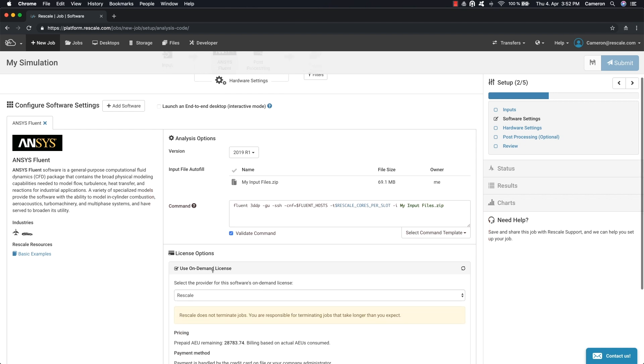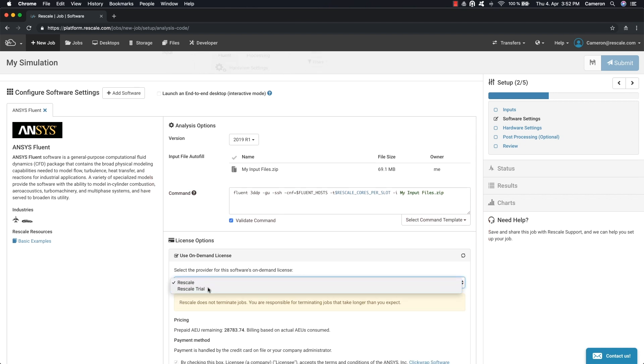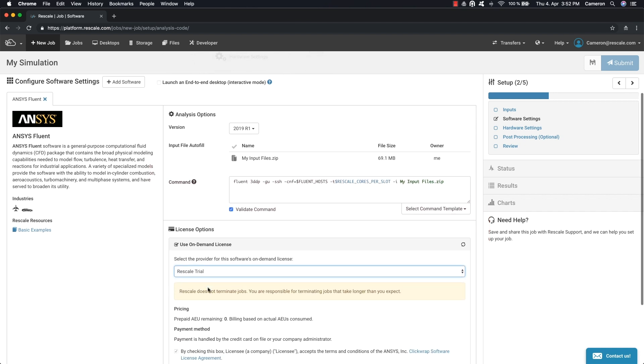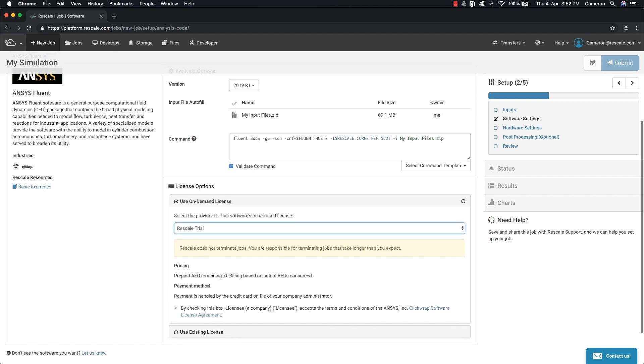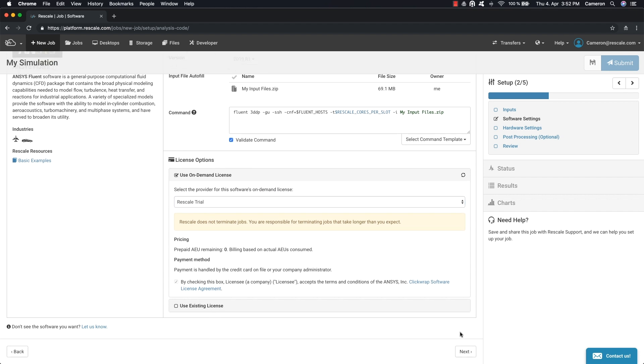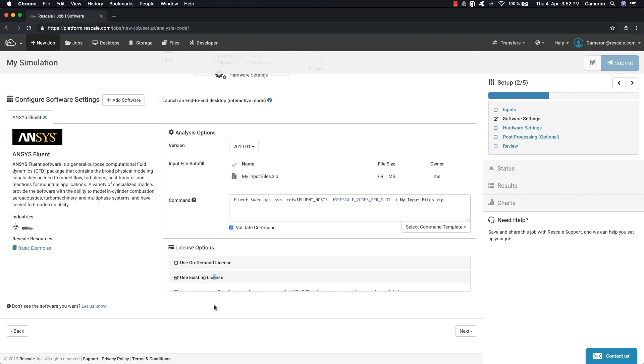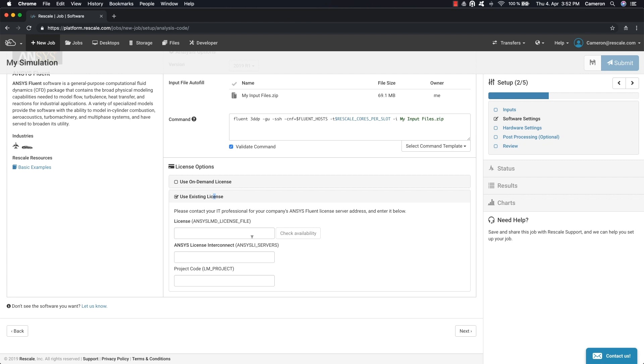Then we can choose the license type. On the Rescale platform, you can leverage multiple licensing methods. For supported software, on-demand licensing tailored for cloud computing is available, or use your existing license and enter your license server information.